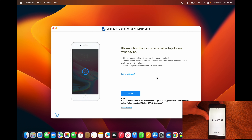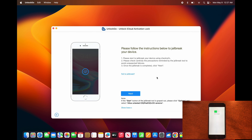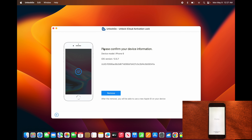Now that it's done, unplug the device and then plug it back in so it can see the jailbreak. After that, click Next and you can see it's going to confirm your device. Once you're ready, just click Remove.